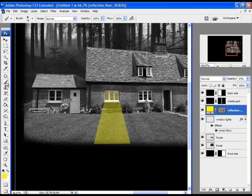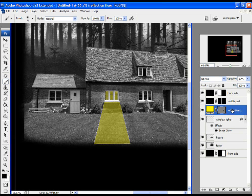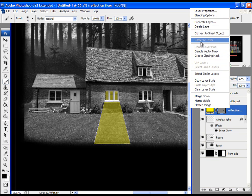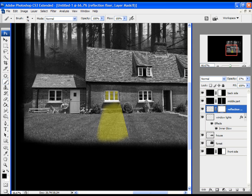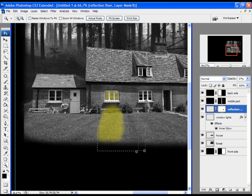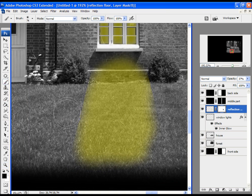Take the brush and change the color to black. Before making changes to this type of layer, we have to rasterize it — right-click and choose Rasterize Layer. Then add a layer mask by clicking the mask icon. Select black color and choose the brush to delete parts of the reflection. With the mask selected, black color deletes content from the layer and white brings it back.